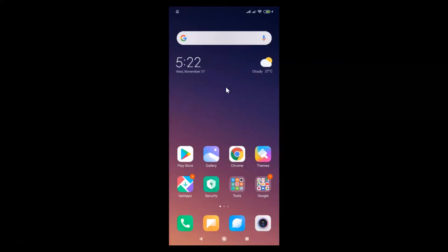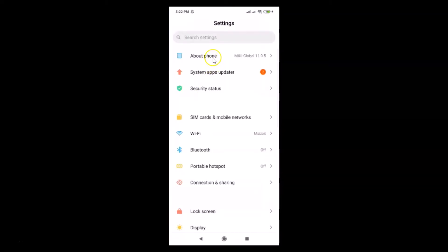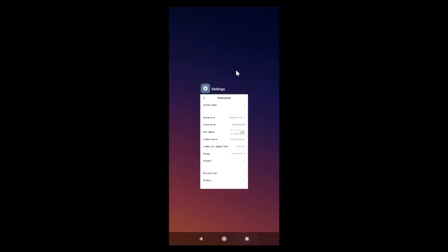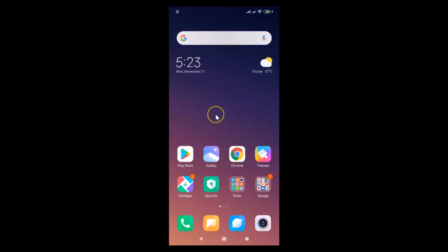Hi guys, in this tutorial I'm going to show you how to check whether your Redmi Note 7 Pro device is rooted or not. So let me open the Settings app, tap on About Phone — you can see here the device name is Redmi Note 7 Pro. Now let's check whether this device is rooted or not.